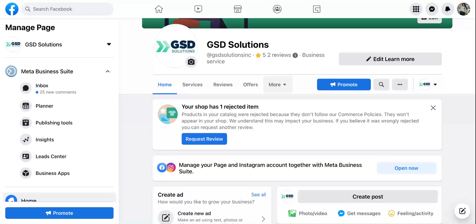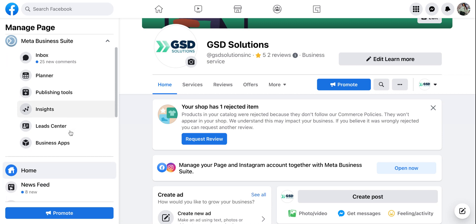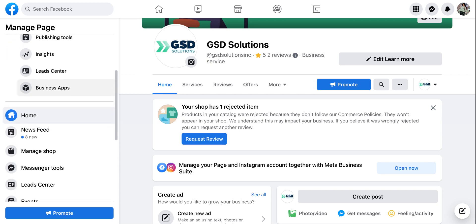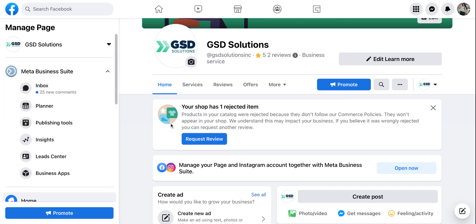Hey, it's Georgie from GSD Solutions here to explain to you how you can add a page role such as an admin or an editor to your Facebook page in the back end.